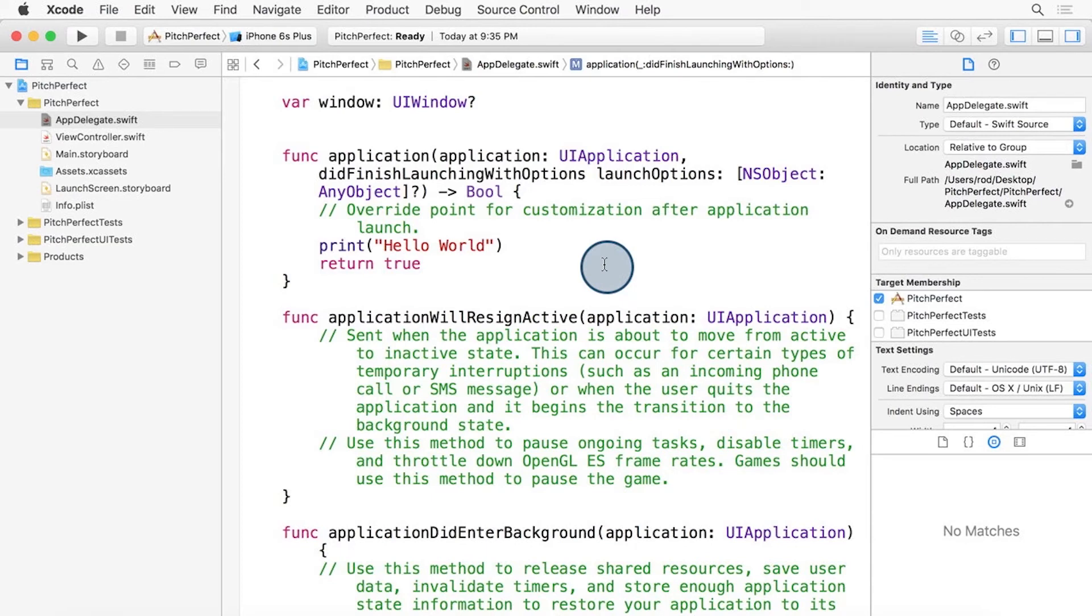In the app delegate, inside the Application Did Finish Launching With Options function, we're going to add the line Print Hello World.